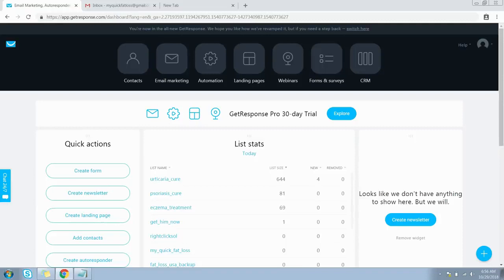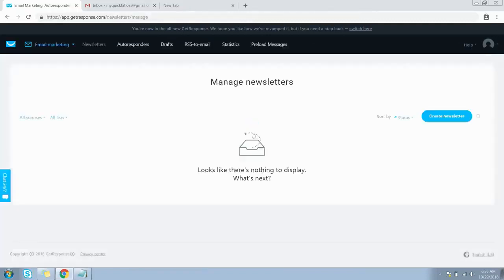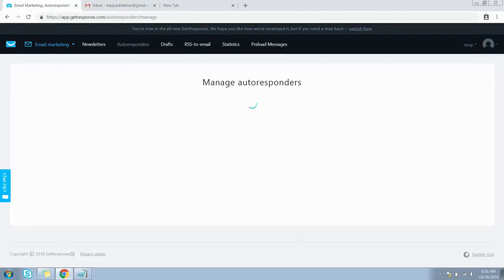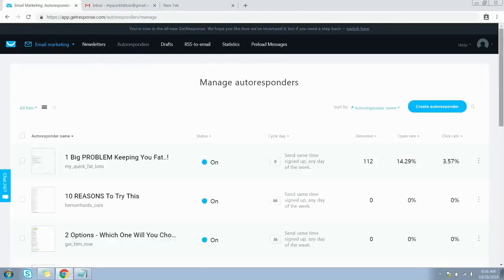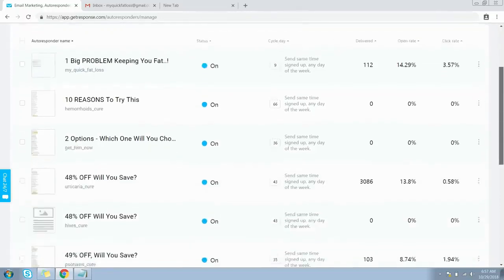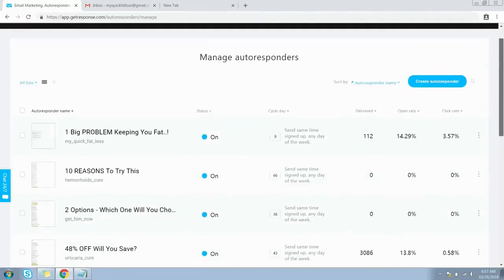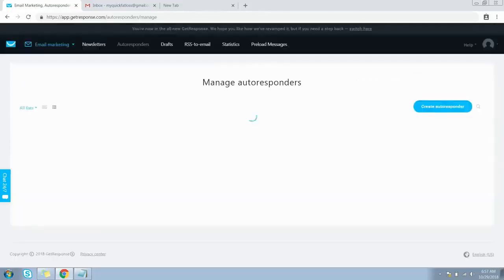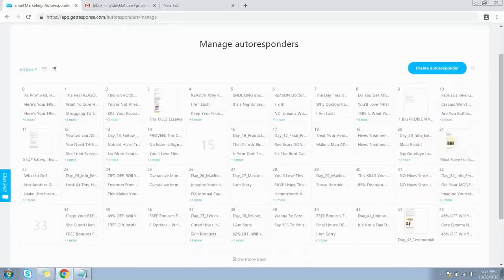Now click on the Email Marketing icon on the menu bar, then click on the Autoresponders link. From here you can manage all your autoresponder messages. You're on the default list view — press this icon to view all messages in grid format or calendar view.